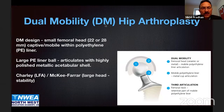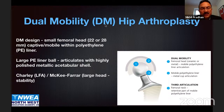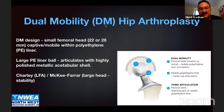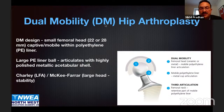The design of a dual mobility hip has a small femoral head, which is captive but mobile within the polyethylene liner — that is the first articulation. The second articulation is between this large polyethylene liner, which acts as a ball and articulates with the acetabular shell, which is a highly polished metal shell. The third articulation is between the femoral neck and this polyethylene liner.